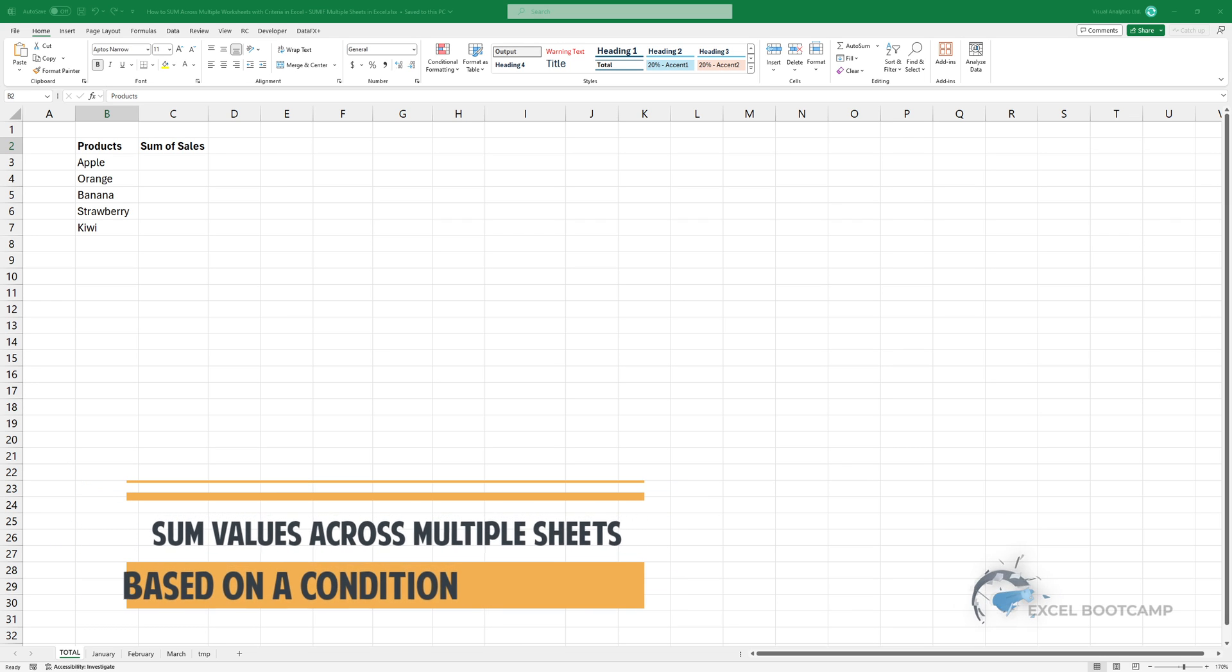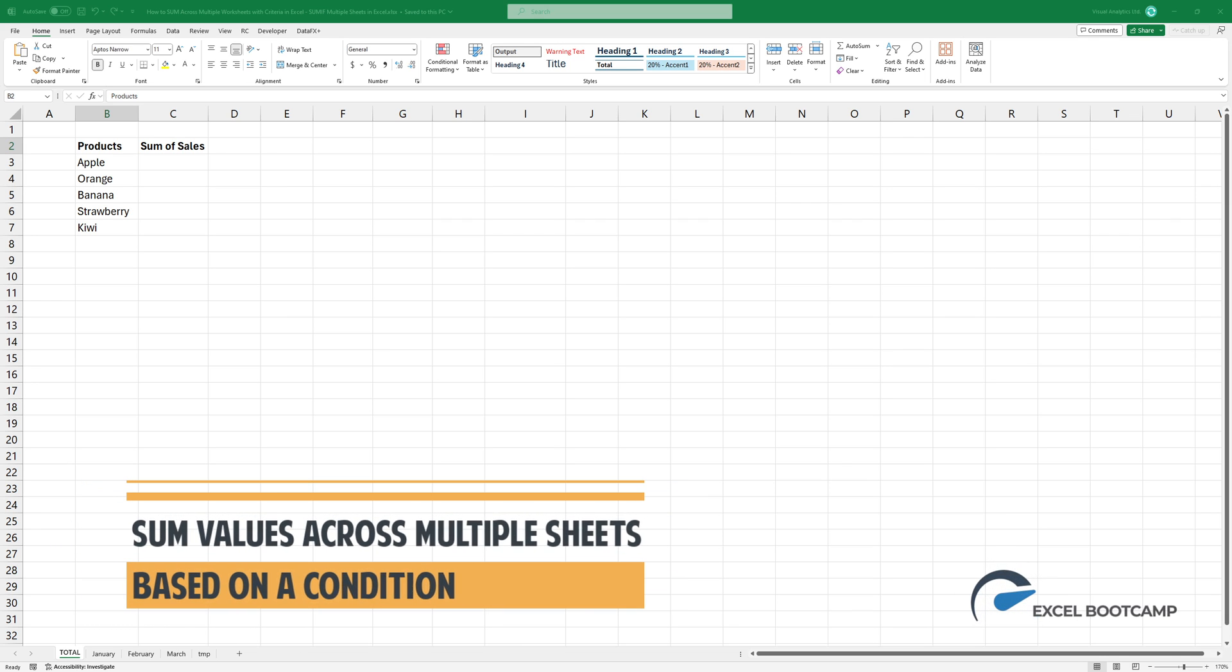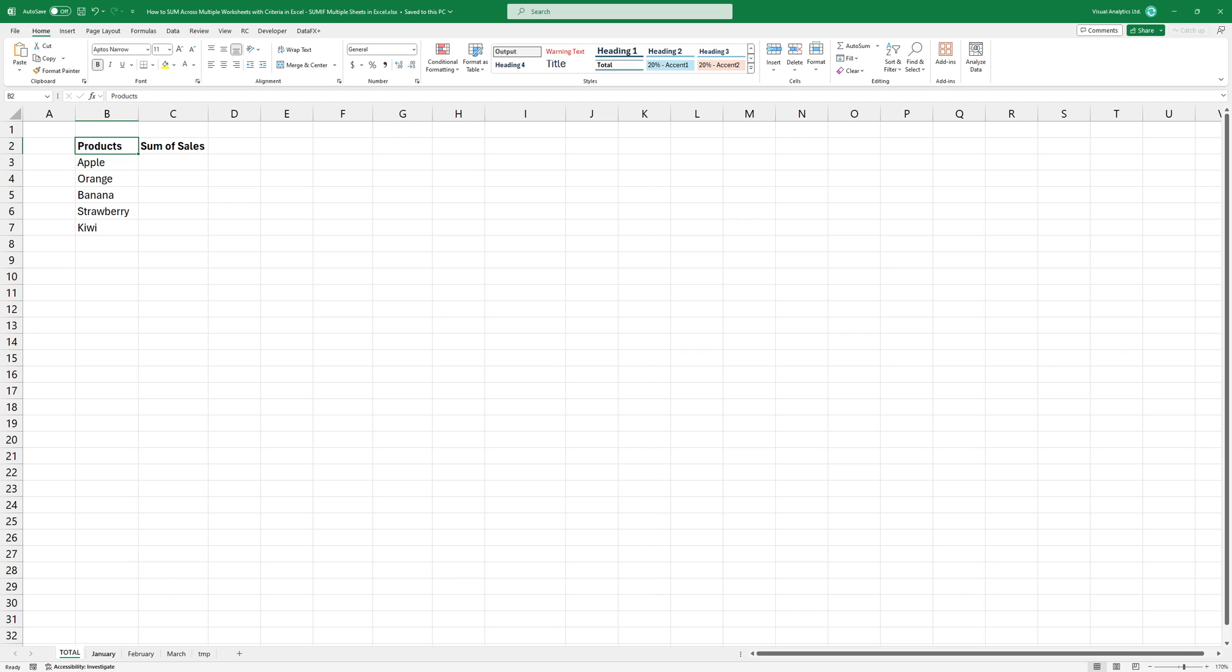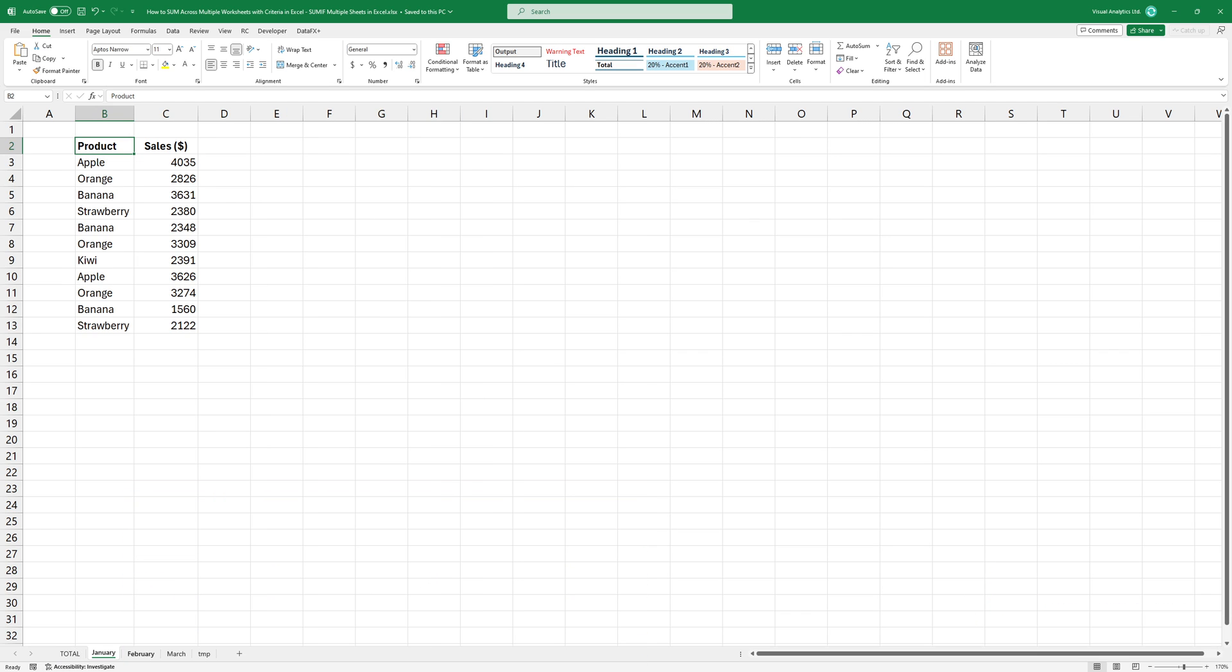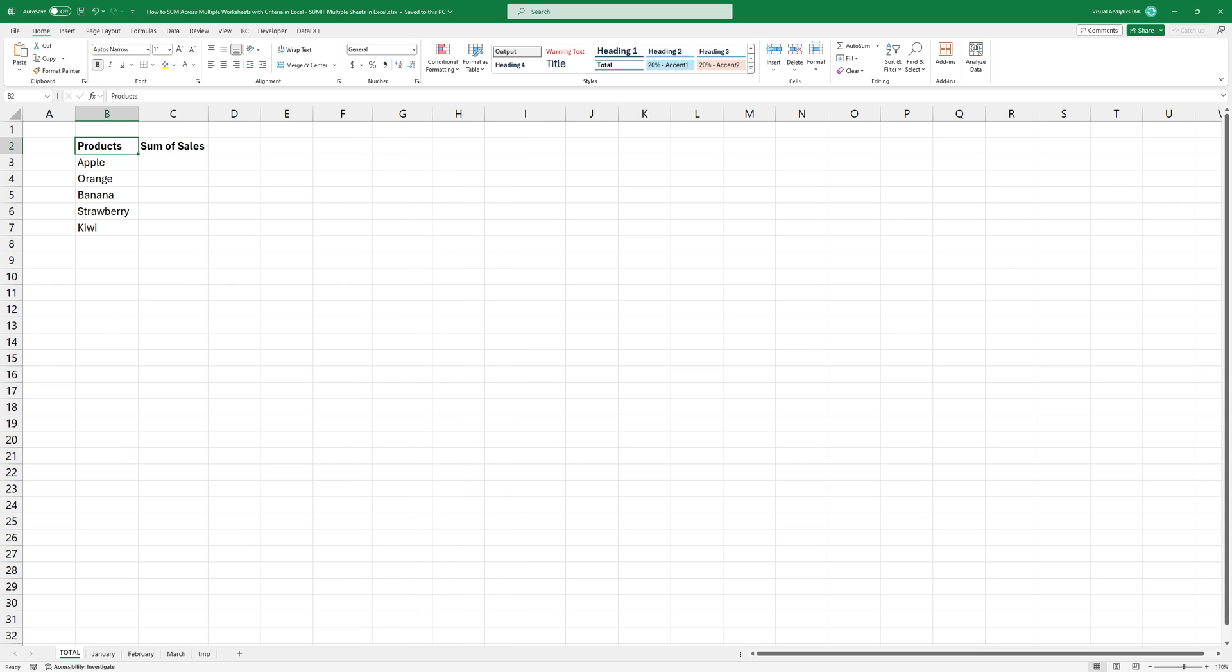Today I'm going to show you how to sum values across multiple worksheets based on a condition. I have sales data for January, February, and March, and I want to get the total revenue for all products across all those worksheets.